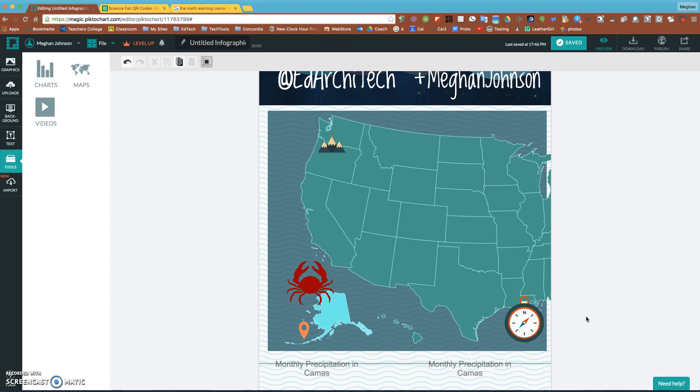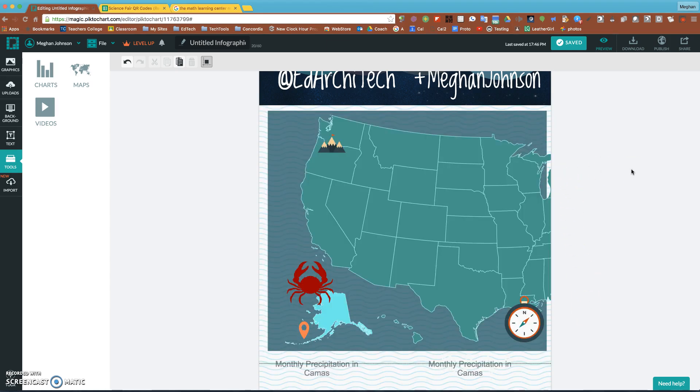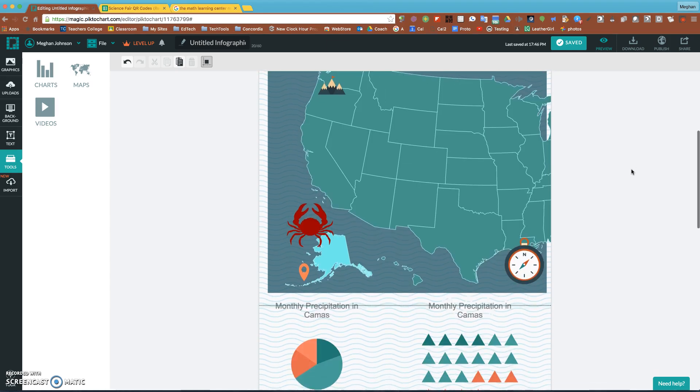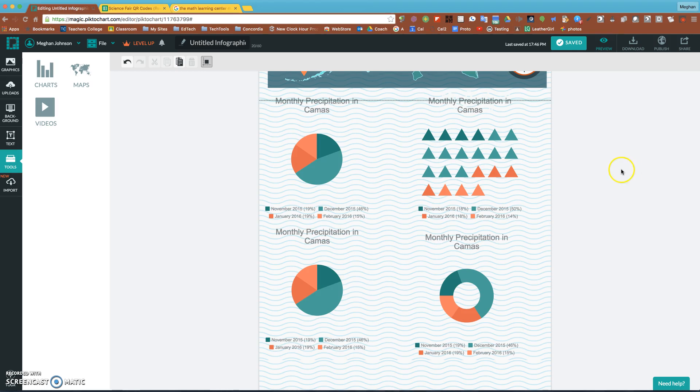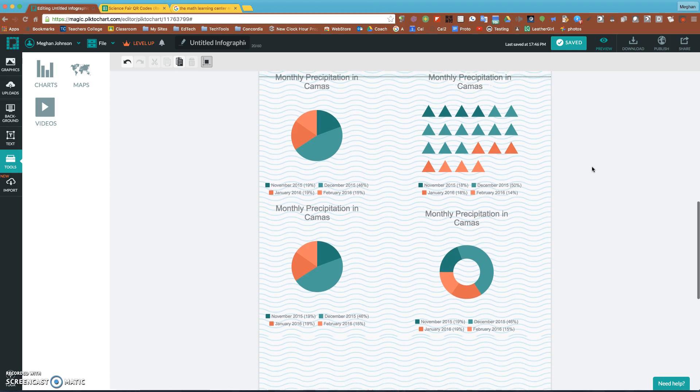The mountains at the top, that's where I grew up outside of Hood River in Parkdale Oregon. I included some graphs. There's a lot of different types of graphs you can use. This is just the precipitation of the last four months and you can see I have a pie, circle, or this dot chart.